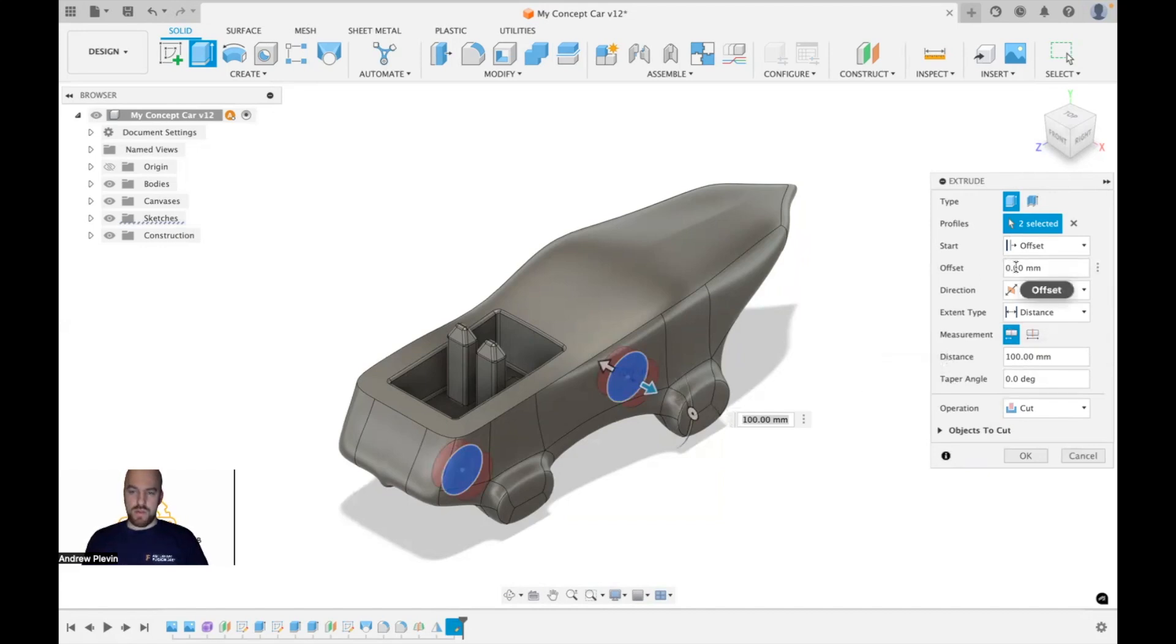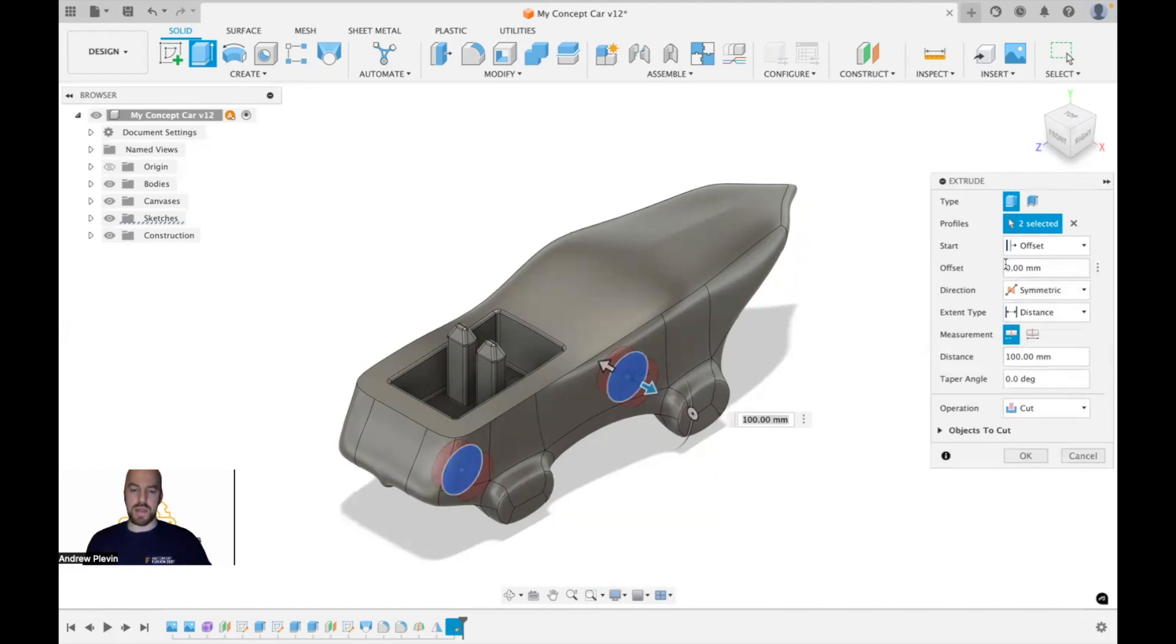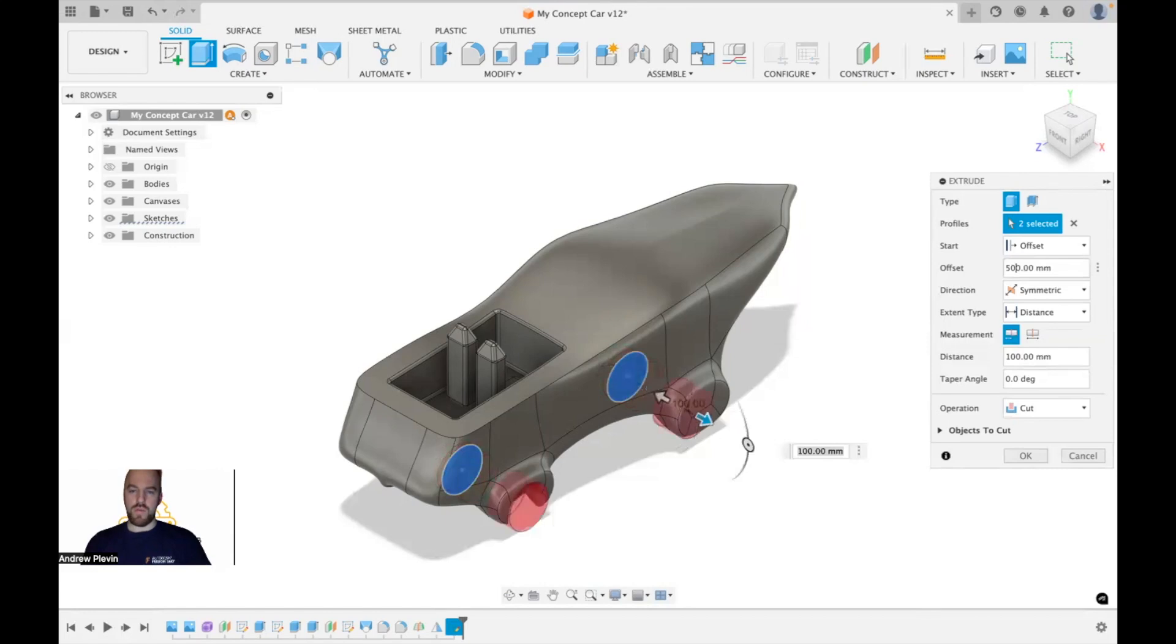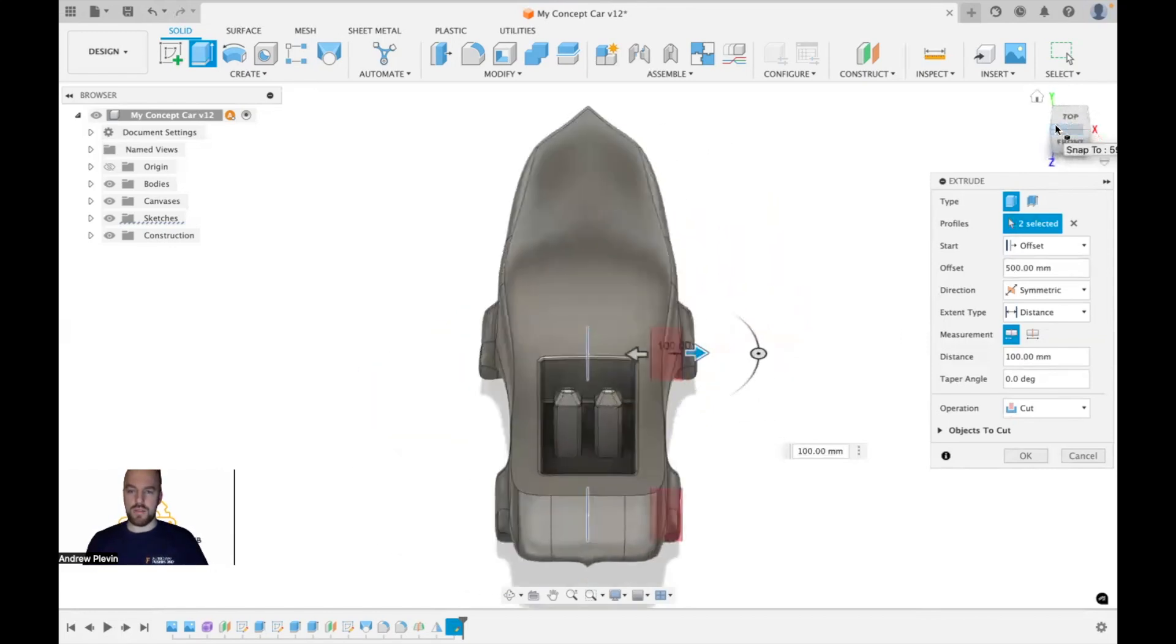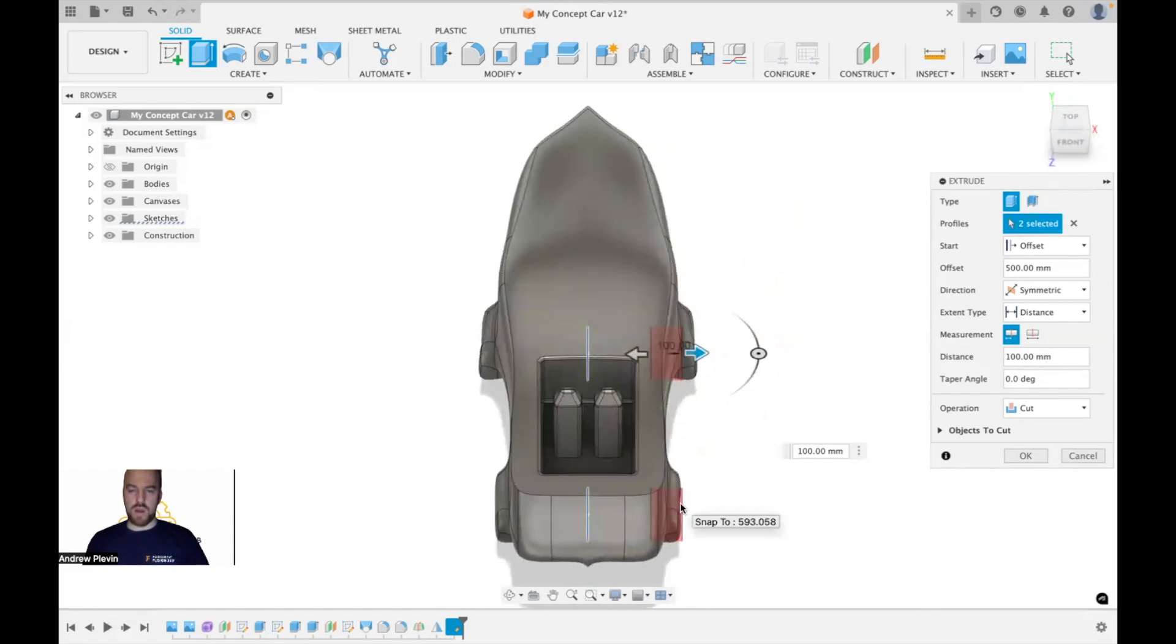Next, rather than setting the distance of our extrude, we are going to set the distance of the offset plane. So I'm just going to start off with approximately how wide the design is.